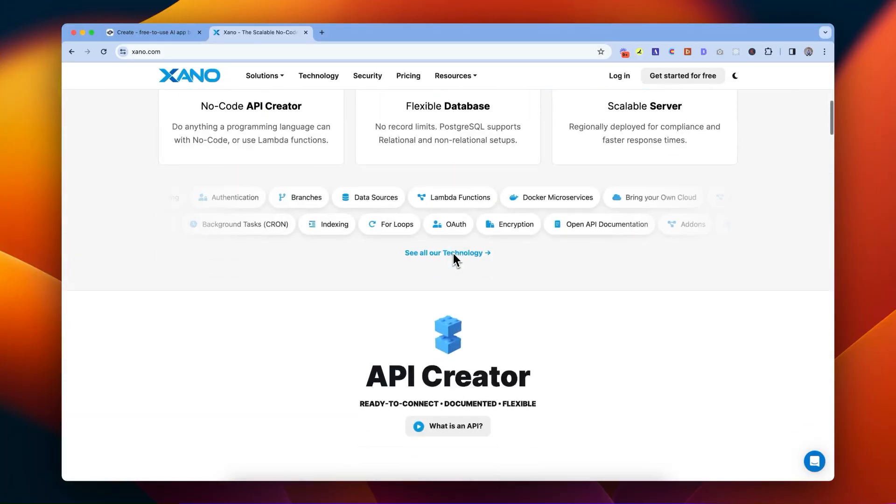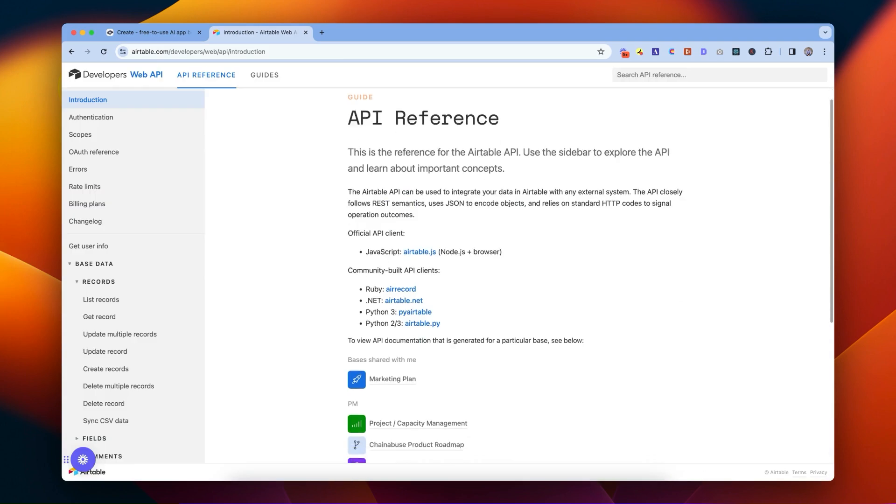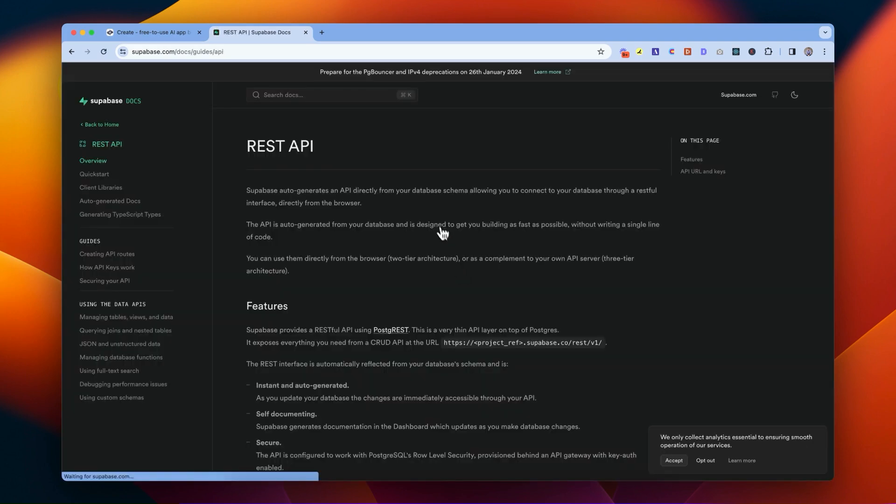You can use this to connect to any REST API and build tools on top — whether it's your own internal backend, some public REST API that we don't yet support, or a tool you're already using that has REST APIs built in out of the box, like Jira, Airtable, or Supabase.